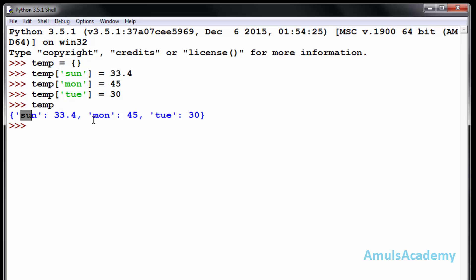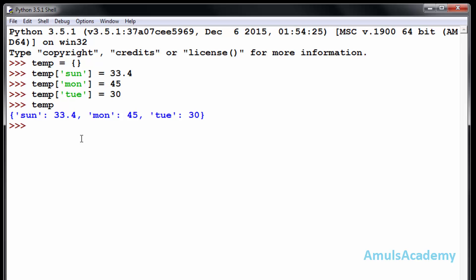Here, sunday, monday, and tuesday are the keywords and these are the values. These keys and values are separated by a colon, and the two entries are separated by a comma. This is one way to create the dictionary.